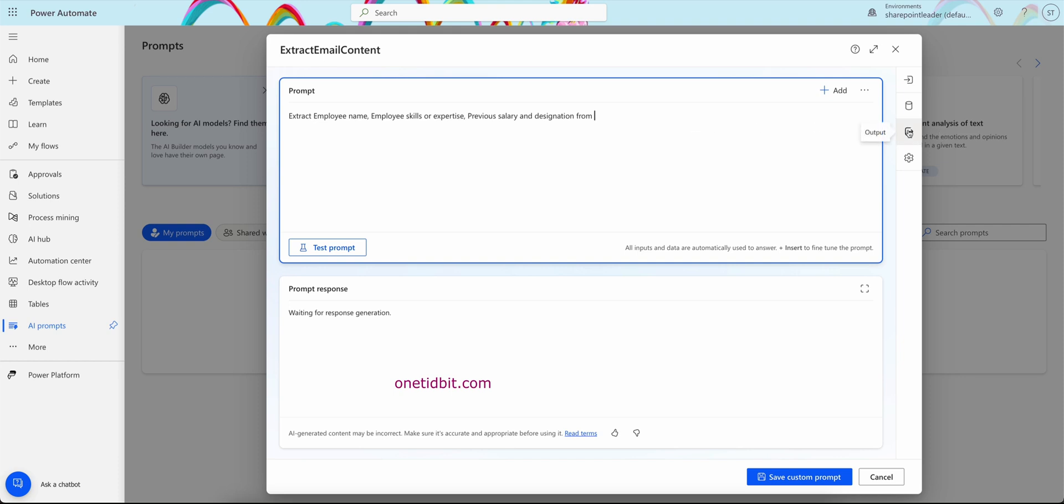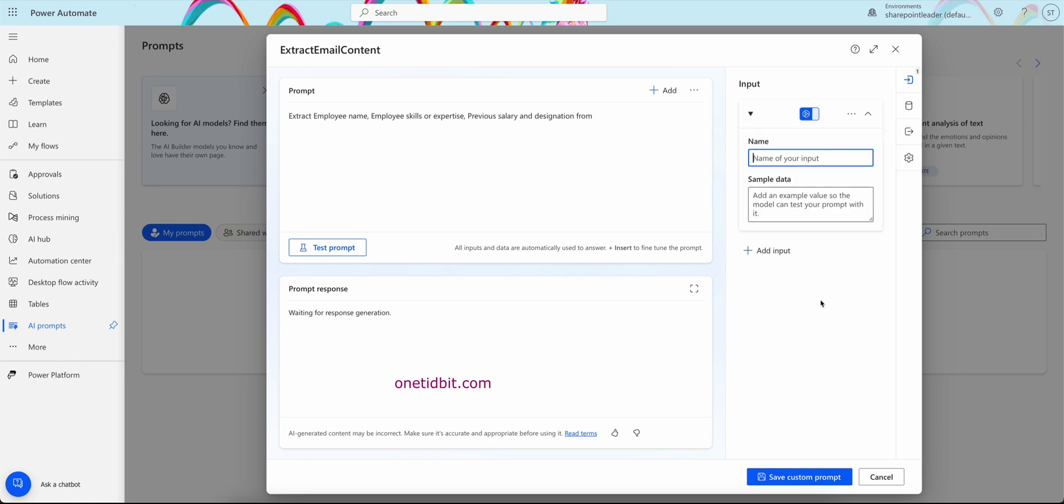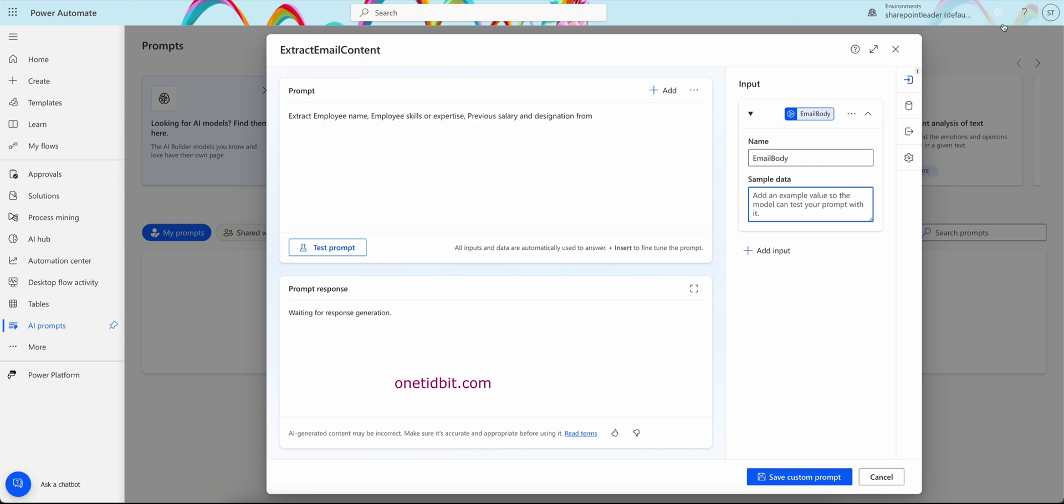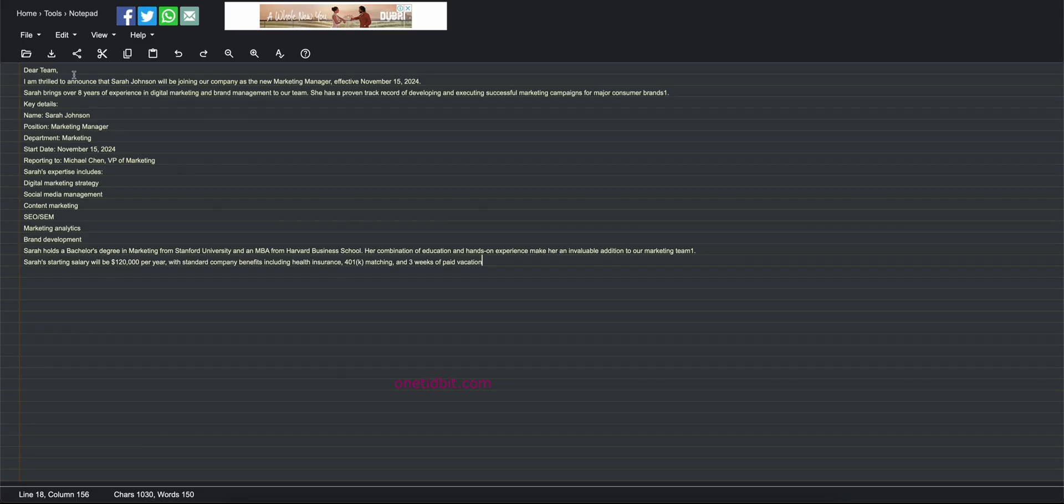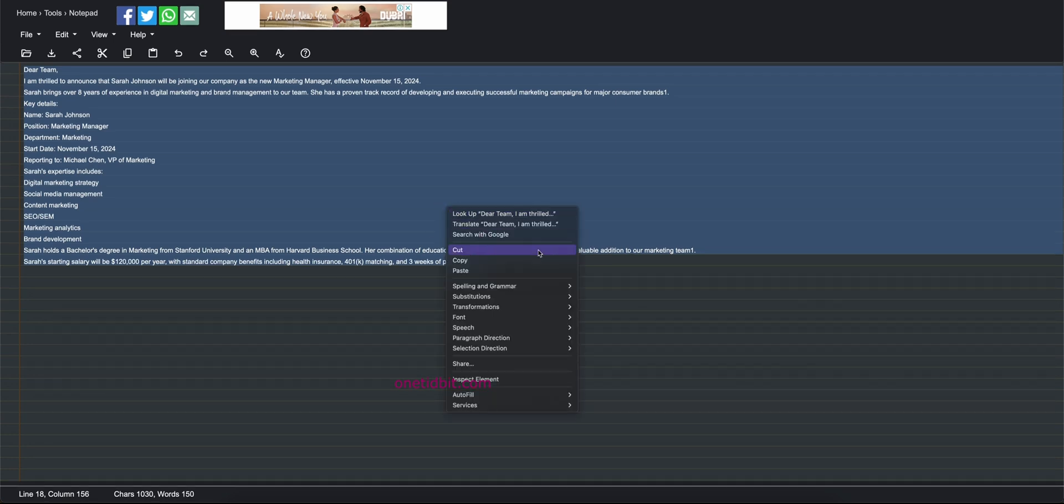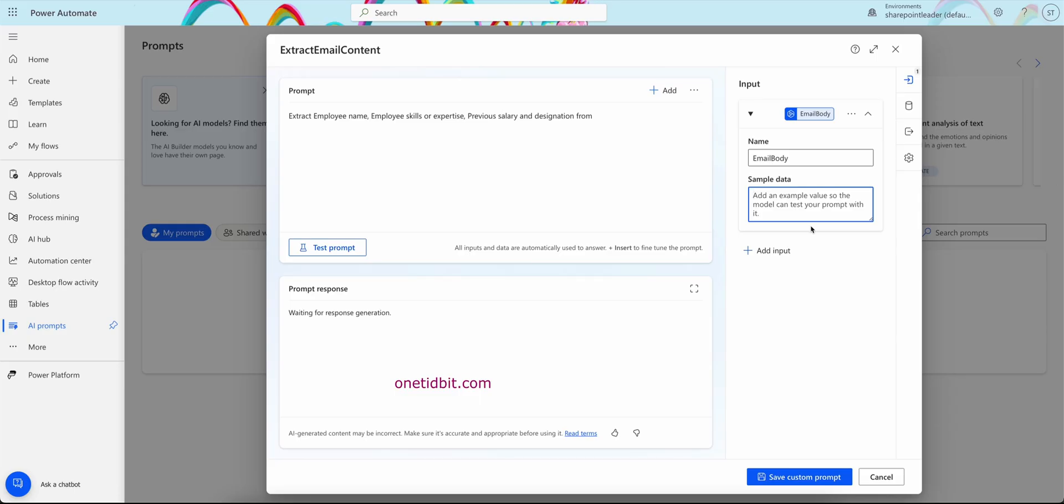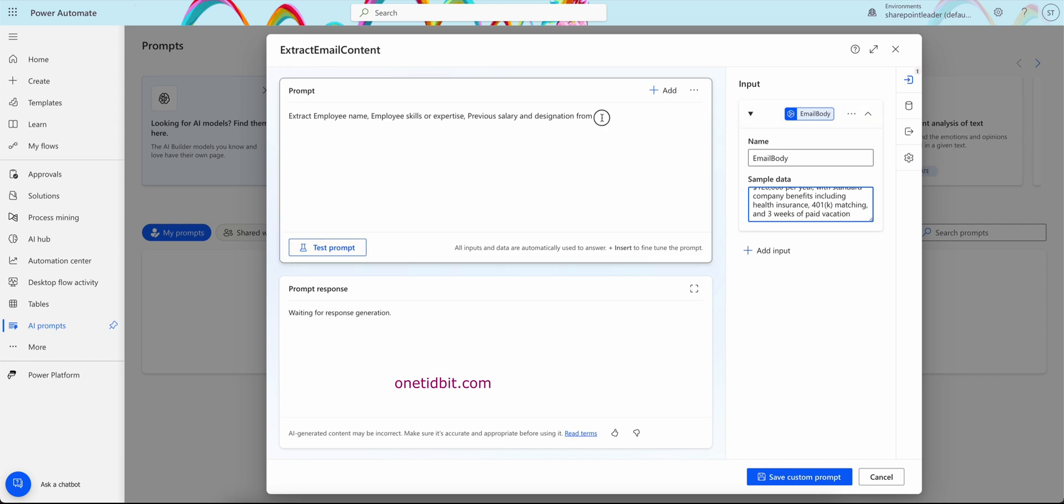From, we can give some input here. So I will give here sample data, add data. We can input, define the input parameters. If I click add, we can give here sample data. Here, name of your input, so this I will give email body. And sample data, I have a previous sample email here, so I will copy this email. I will just paste this email here.